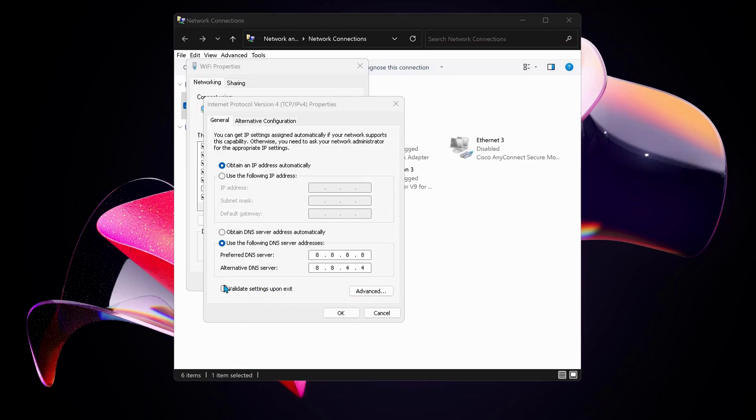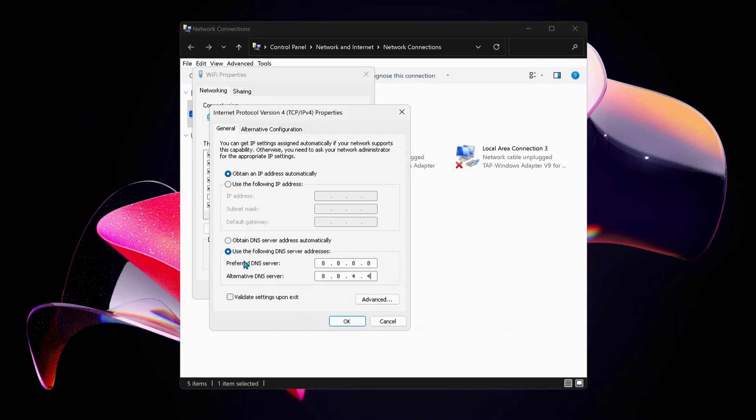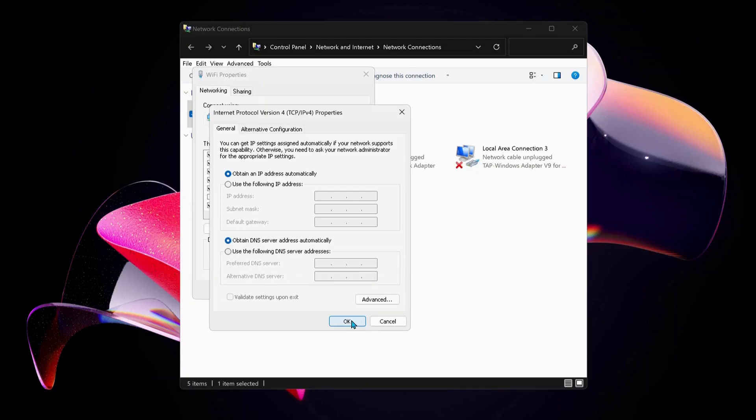Just in case you have already selected this option in the past and it still is not working, then you can choose the top one which says obtain DNS server address automatically and just click OK.